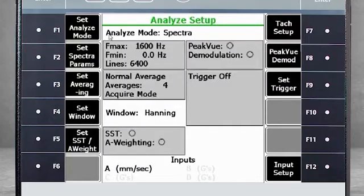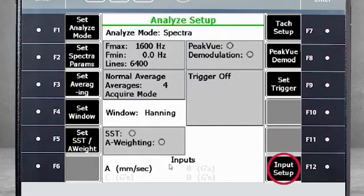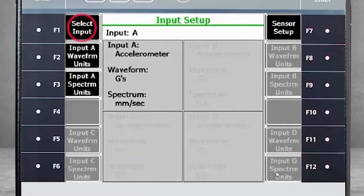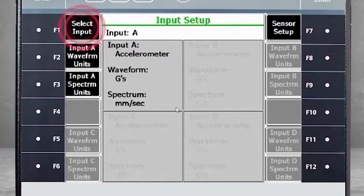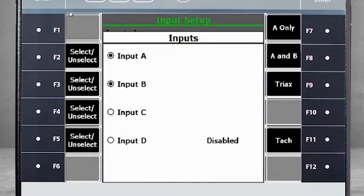Here, I can activate more channels using F12 Input Setup. Using F1 Select Input, I will activate channels B, C, and D.